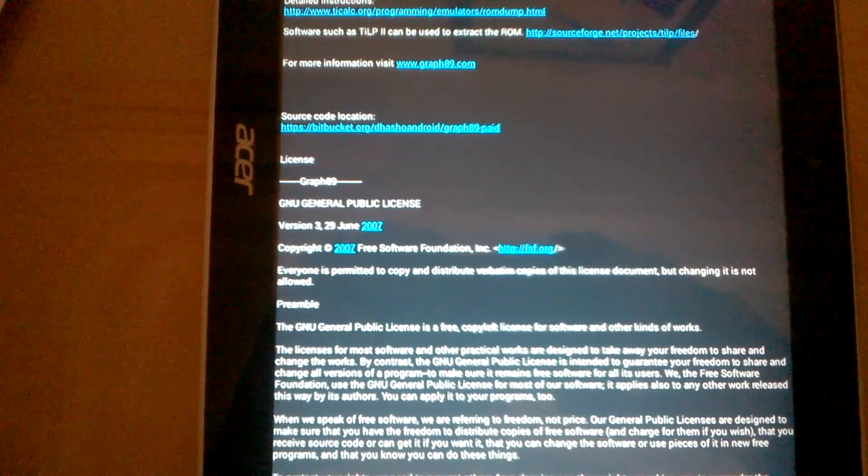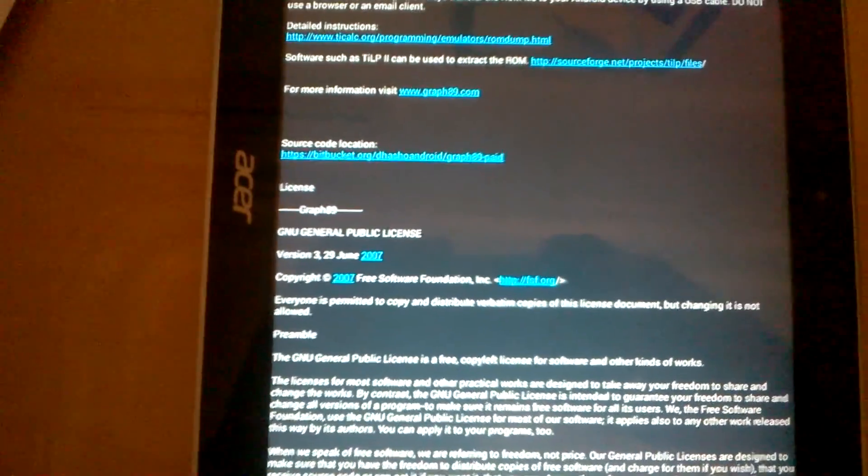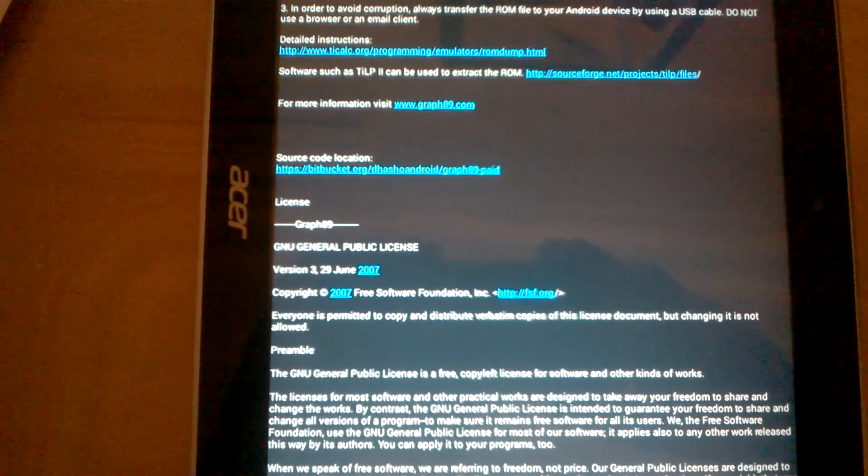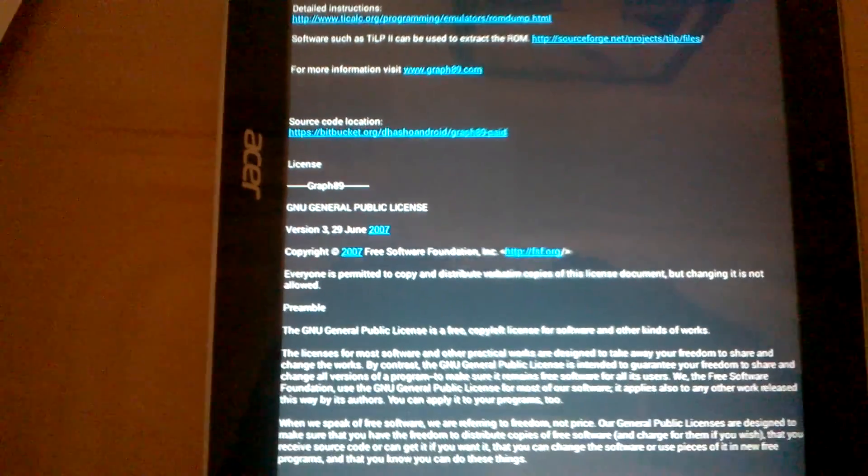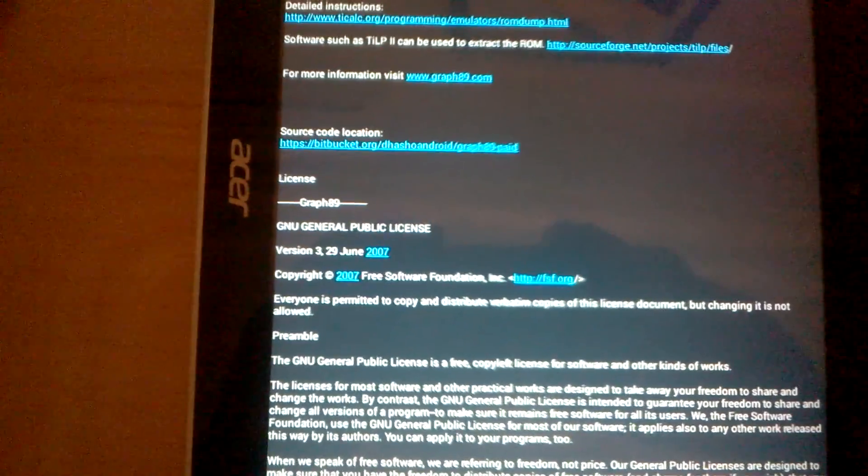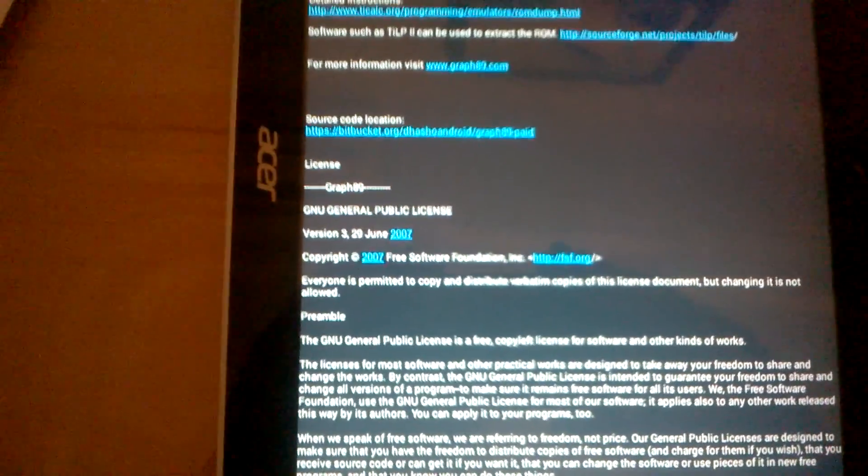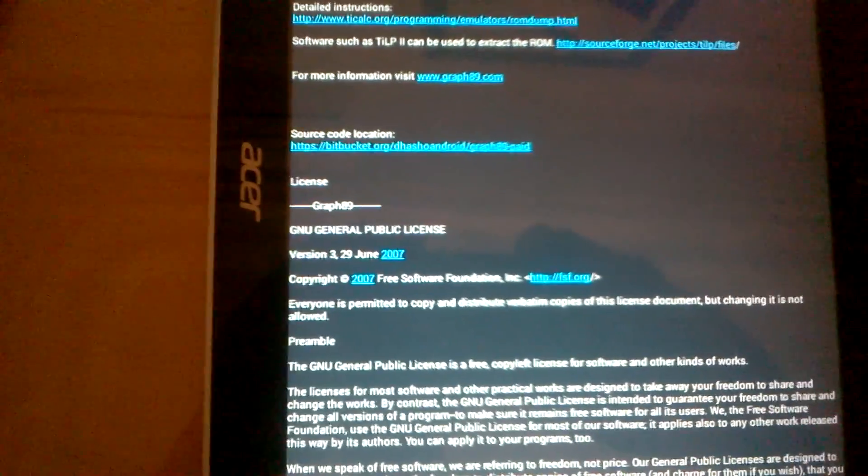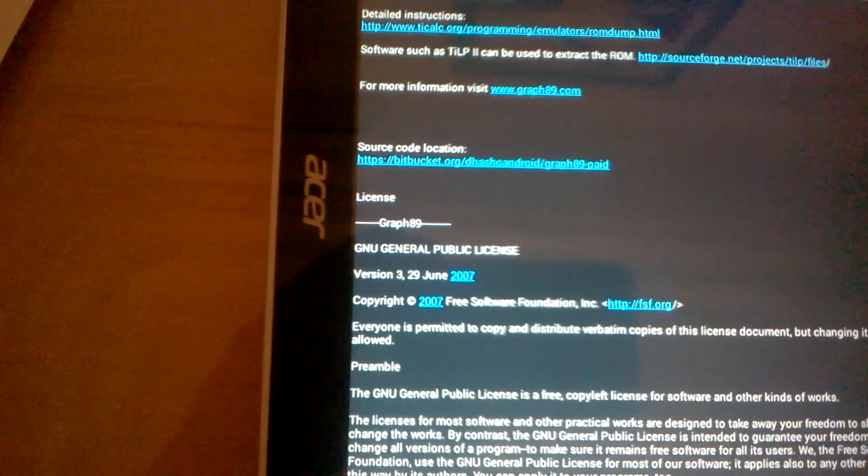I will show you how to use the Graph89 app and install on it the TI-89 Titanium. First of all, you must download the operation system of the TI-89 Titanium. You'll find the link on the description.